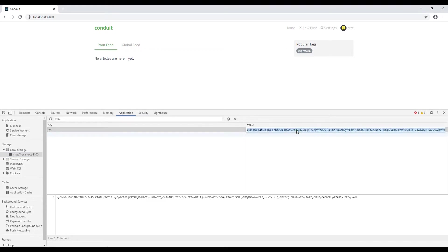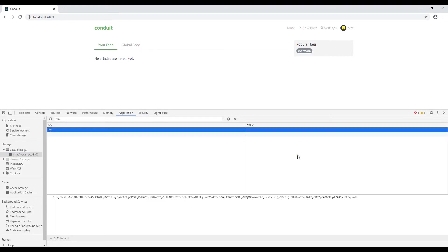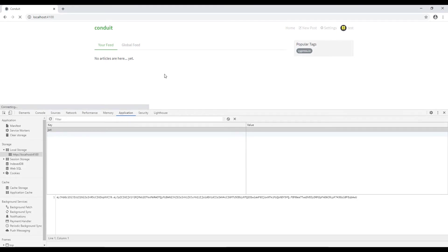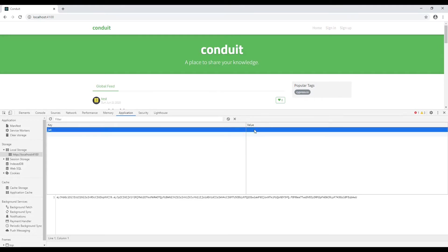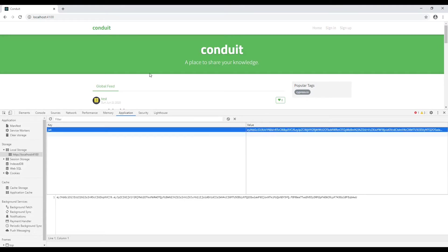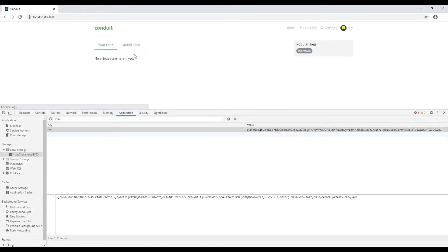So if I remove this token and refresh this page, now you can see that we are now logged out. If I again store this token value and refresh this page again, now again logged in.